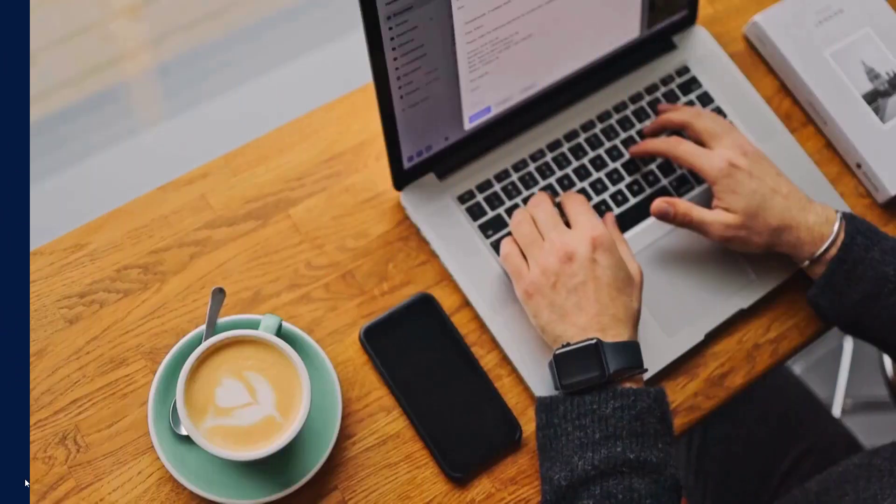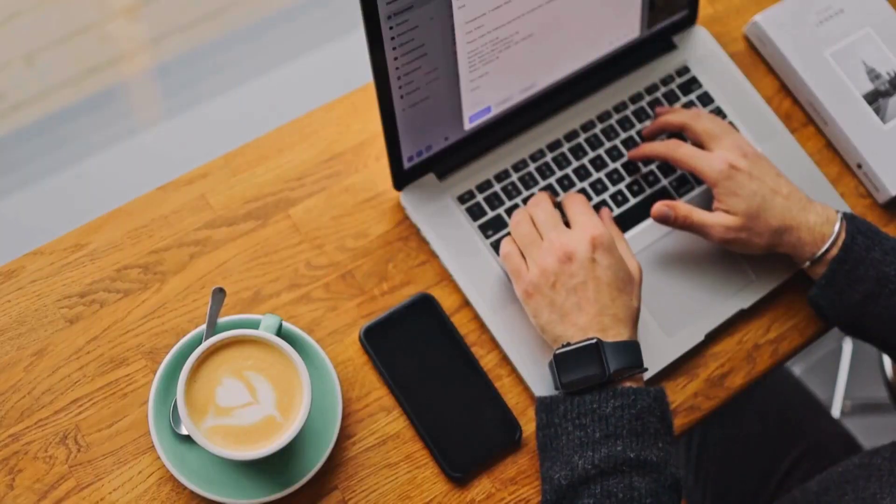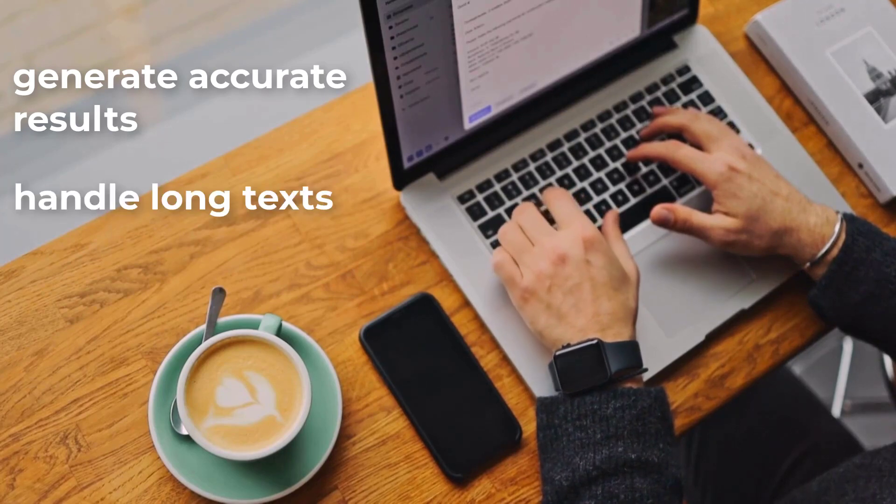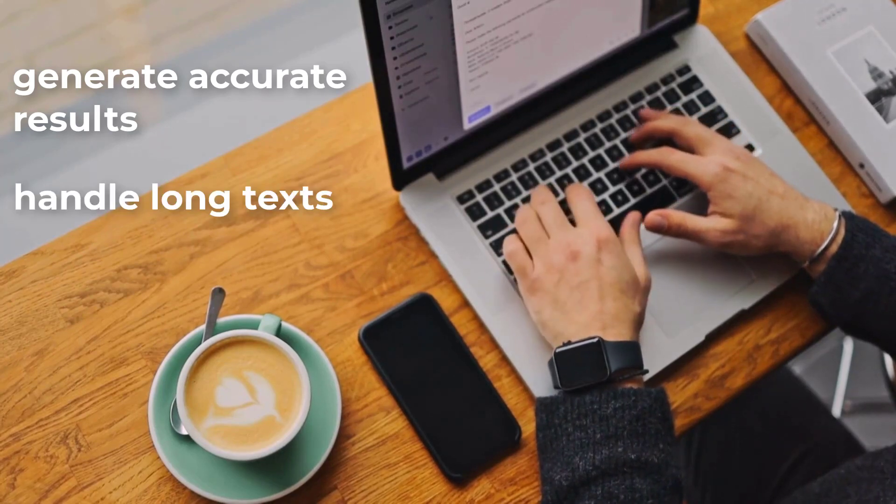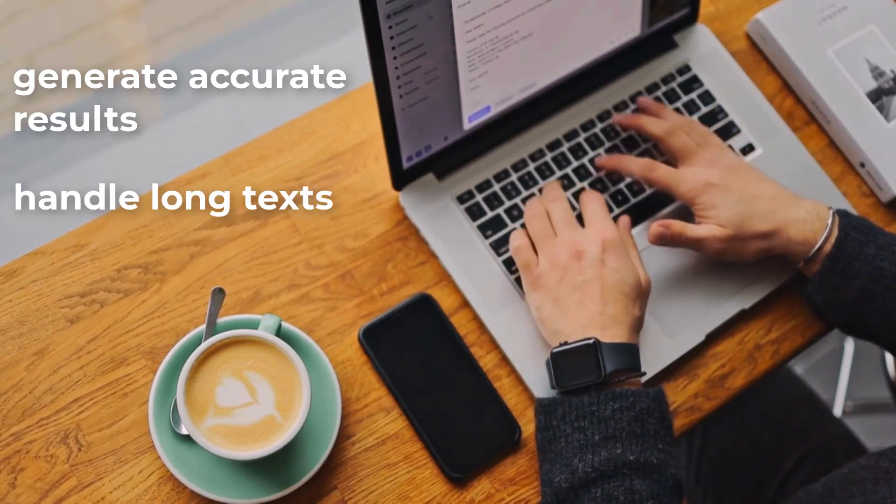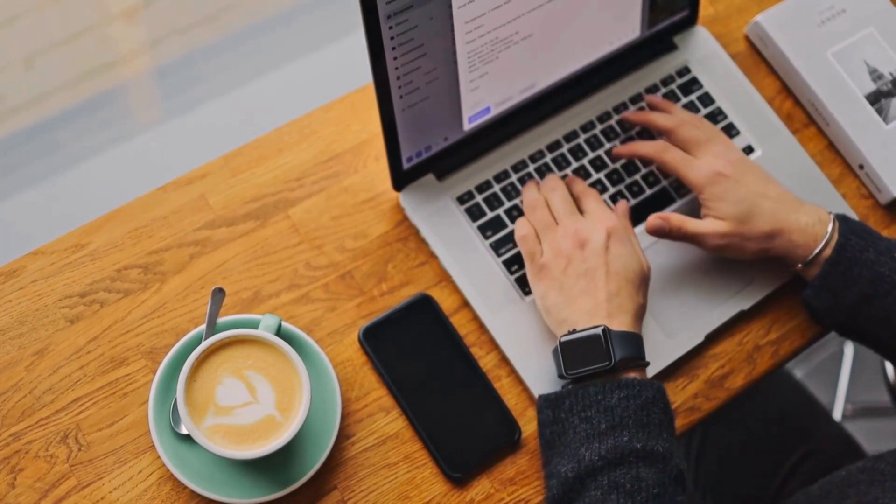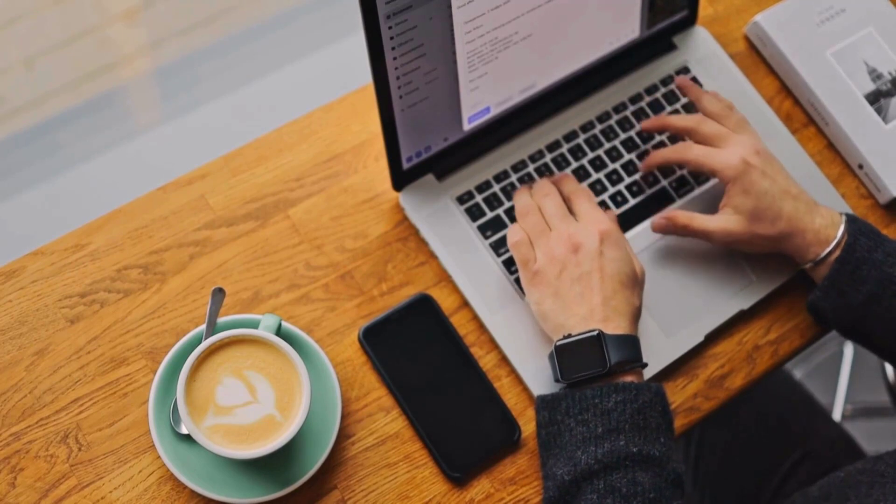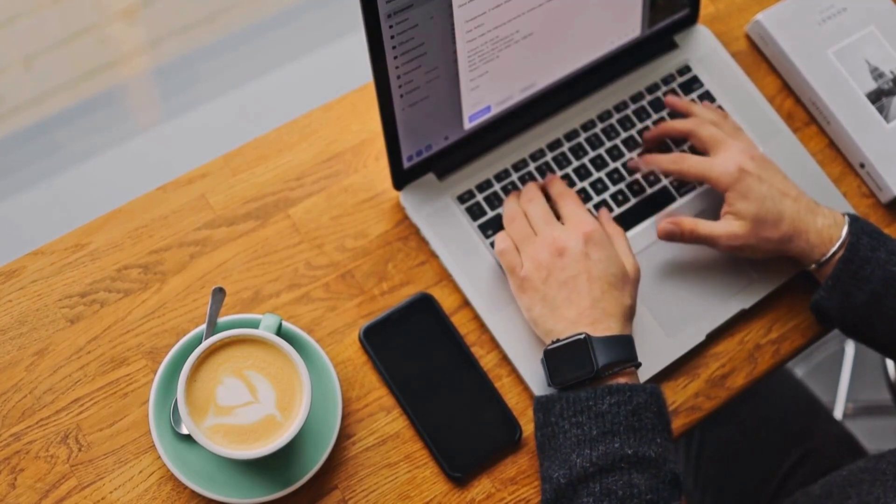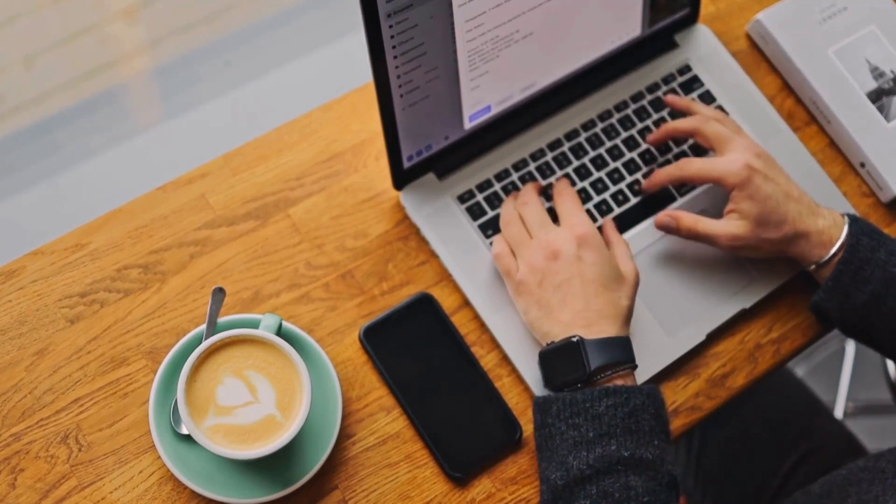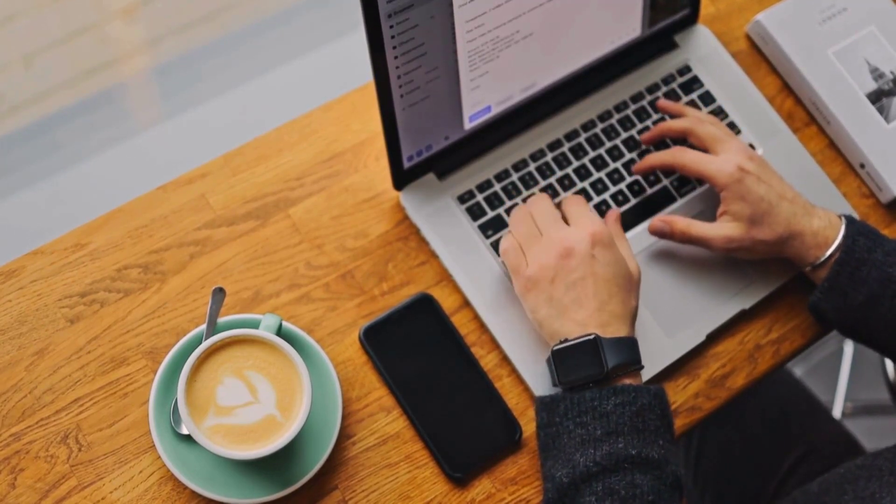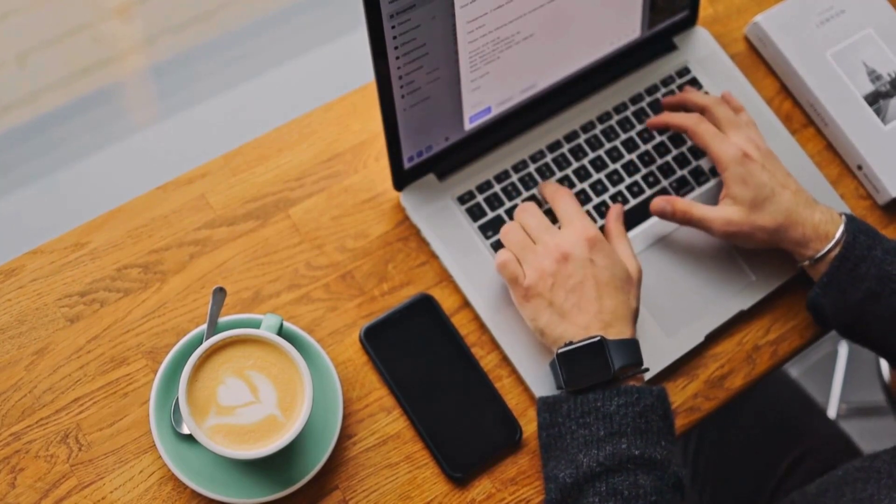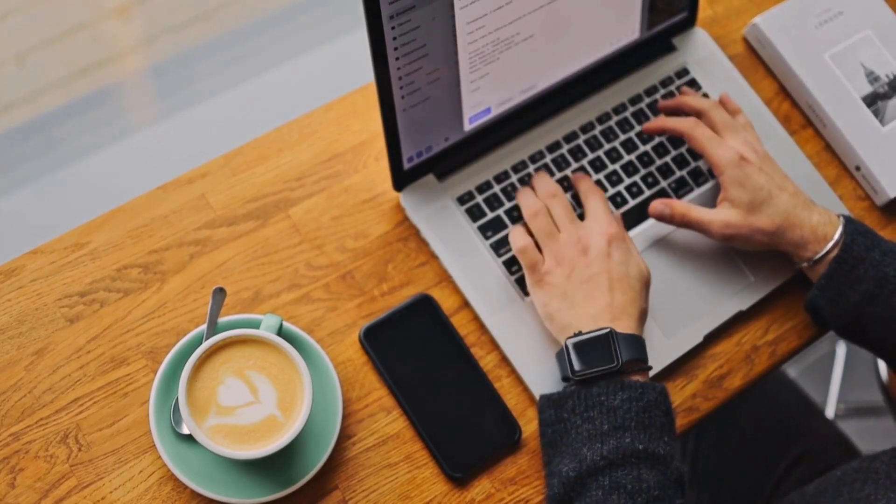Their training enables them to generate accurate results and handle long texts effectively. These models excel in grammar and semantics, making them valuable for tasks that require a broad understanding that can be utilized in a multitude of ways in everyday life.